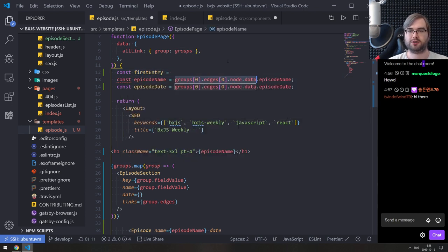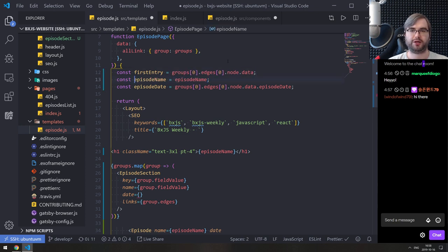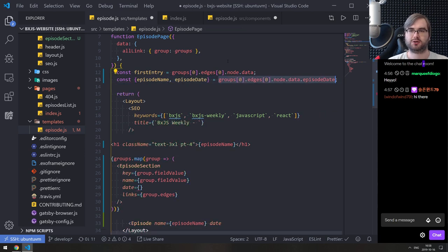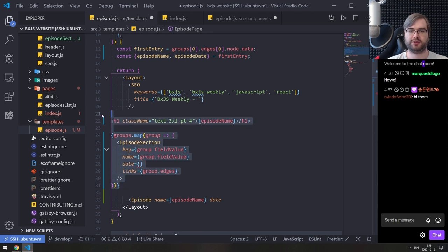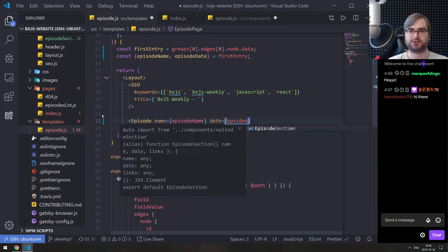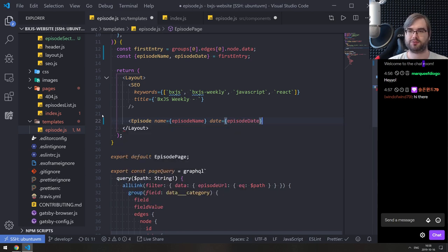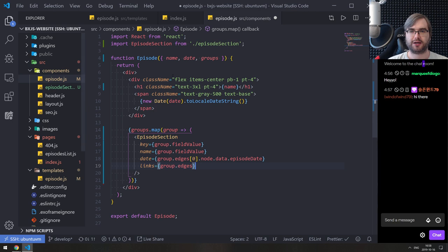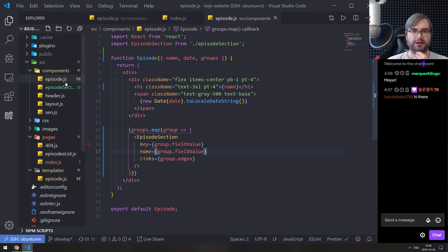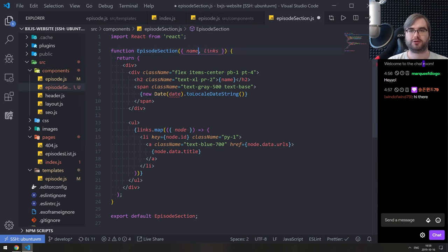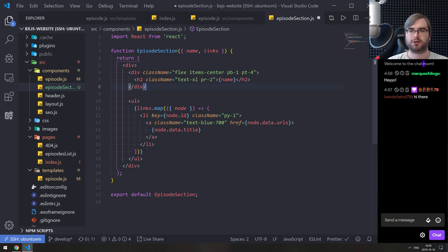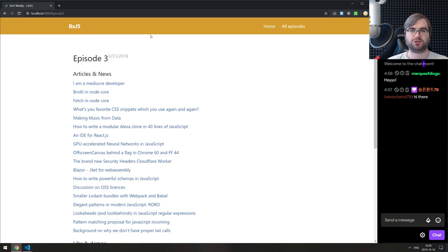I guess we can rewrite that a bit to use 'first entry.' We can just deconstruct it — first entry, there we go, a lot nicer. So we no longer need that. Say 'episode name,' then we get 'episode date,' and then we got 'groups.' There we go. Now we need to — this looks okay. We don't need date in episode section, so we can update the episode section as well.